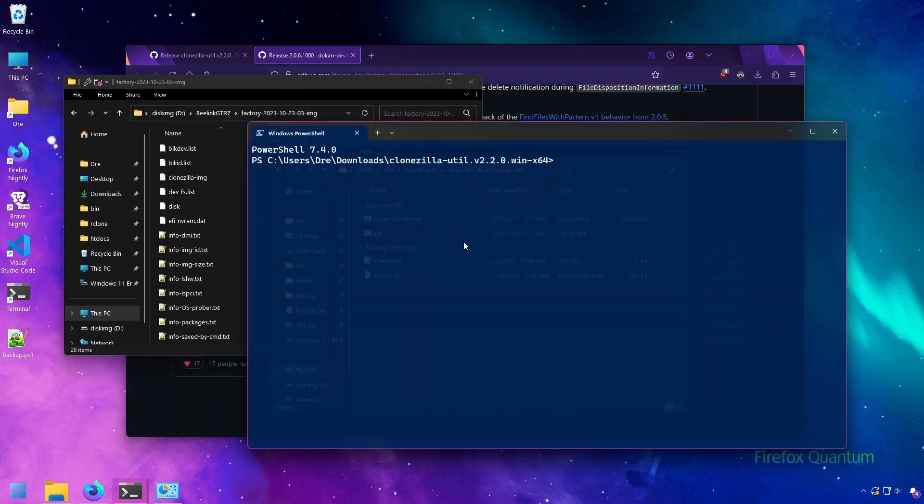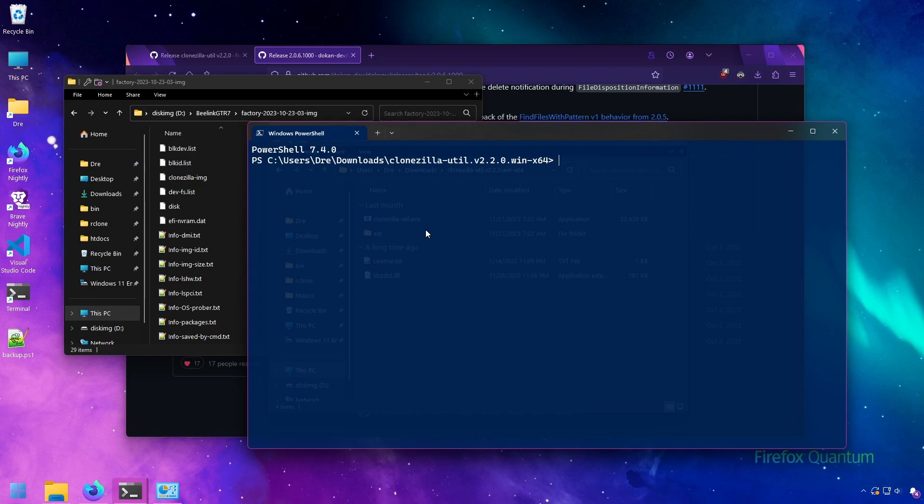There are three different ways you can mount disk images with this little program. One is by mounting the image to a letter drive. The other is to mount the image as an ISO that you can then use something like 7-zip to browse. Or you can actually save all the partitions out as an ISO file that you can then use for whatever you want without having to have Clonezilla Util.